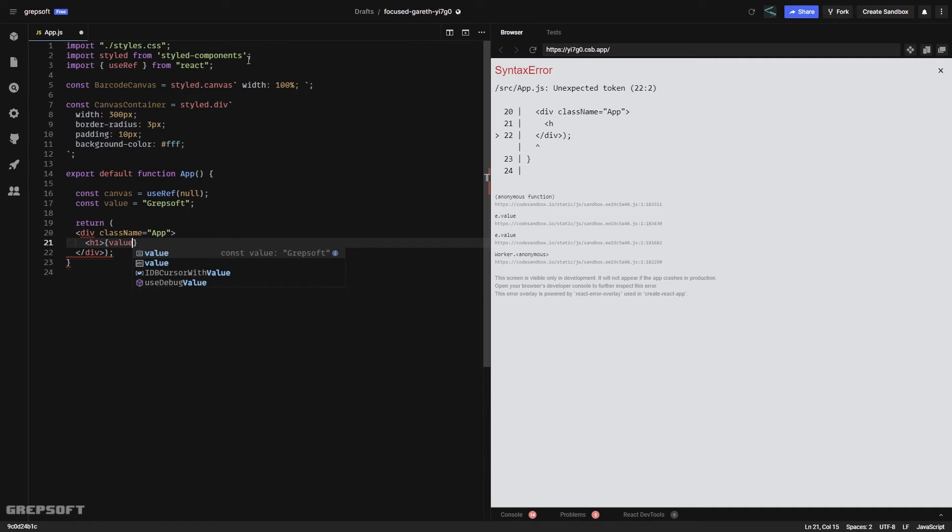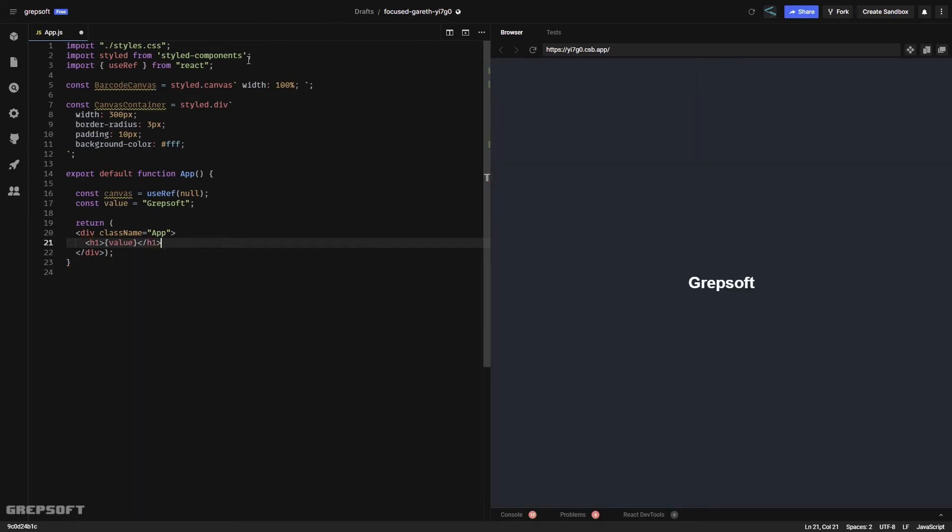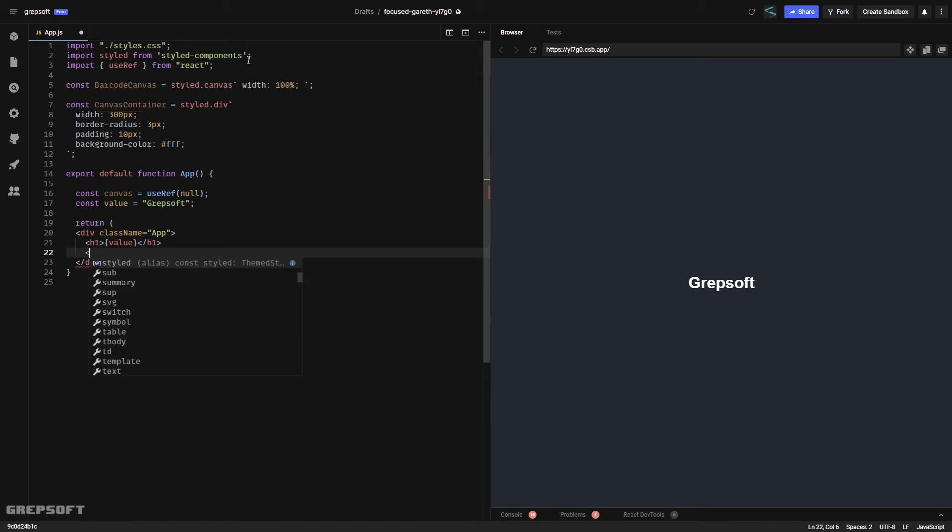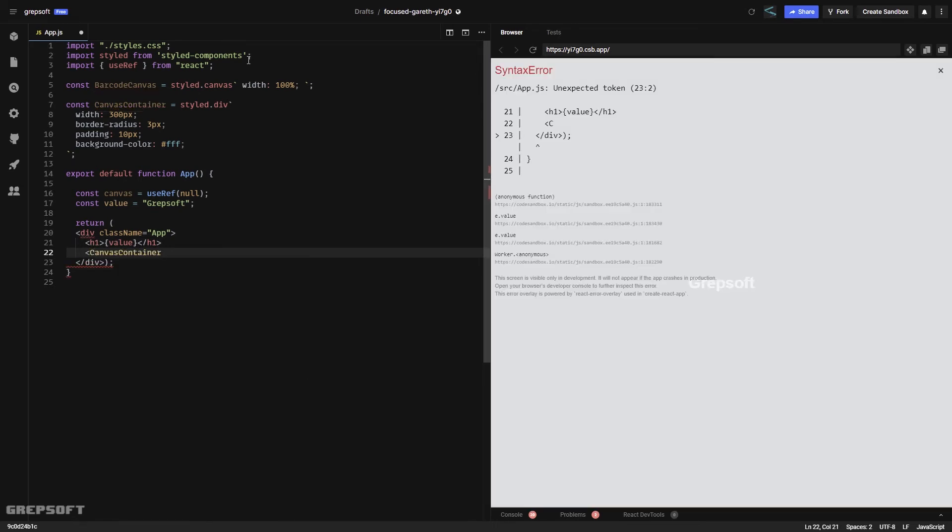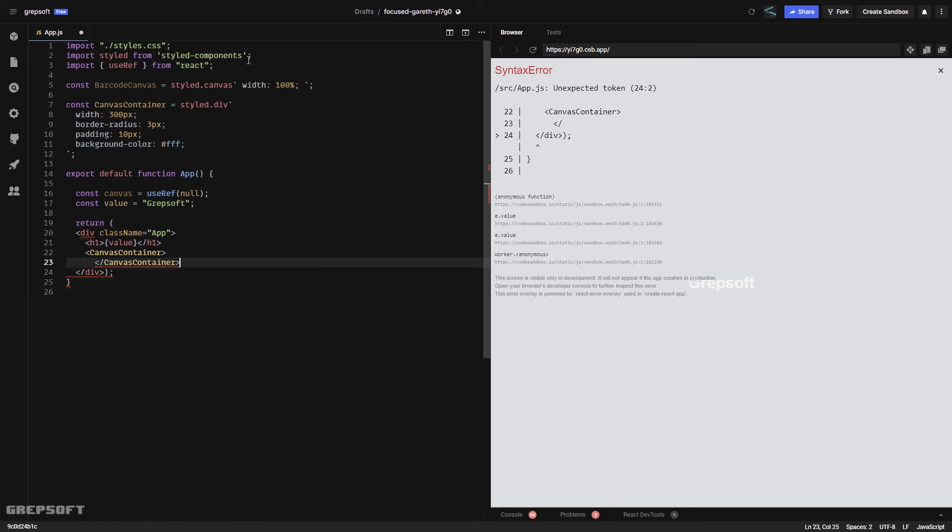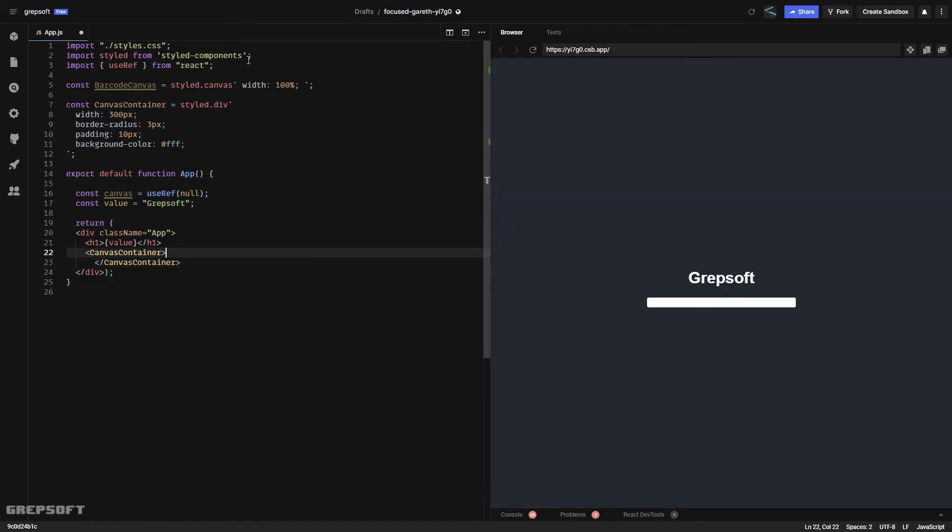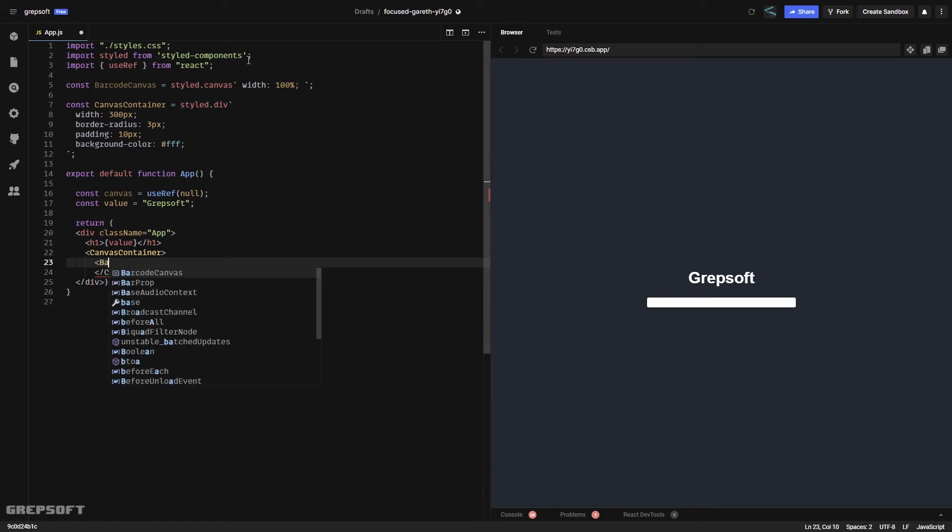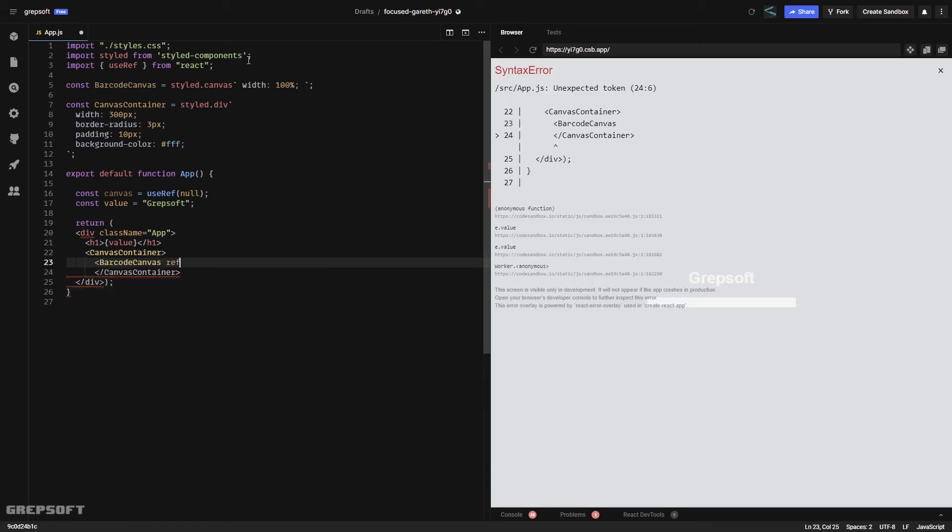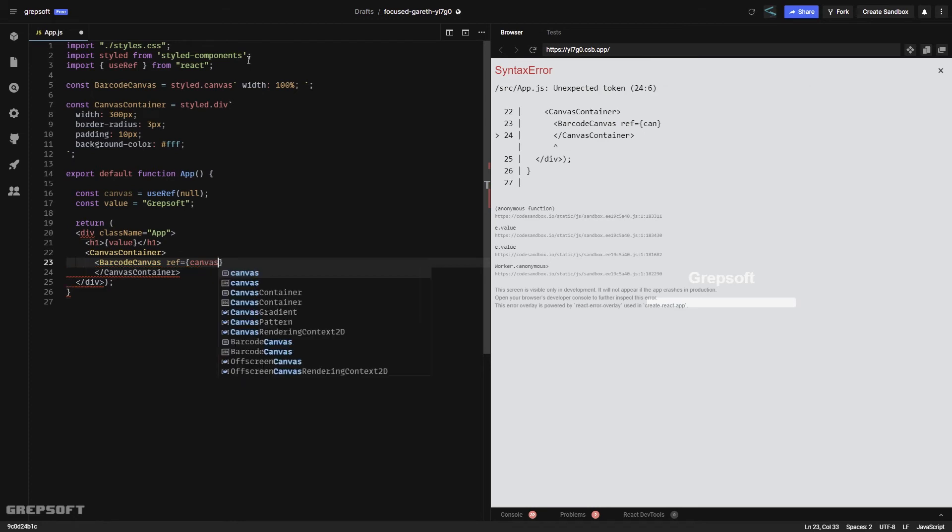Let's plug in the value first so we can see it centered. Now we can do the canvas container, and within that we're going to do our canvas. We'll do barcode canvas and we will do the ref, which will be canvas.